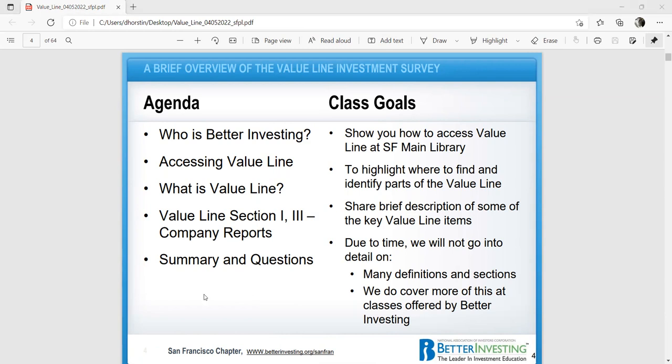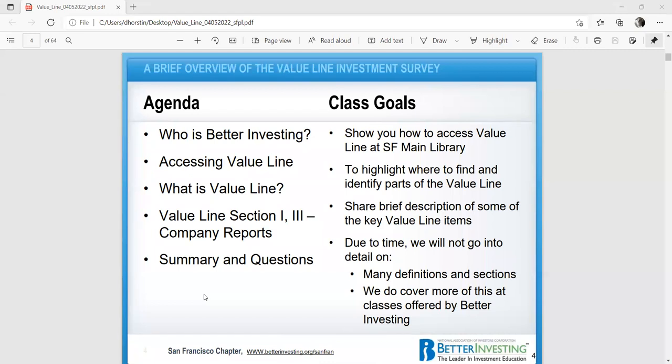When I taught this class in person, this class usually takes three hours. Today, we only have one hour. So I'm going to introduce you to the online version of Value Line and how you can log into the San Francisco library and get your Value Line online and do some studying at your own pace. If you have questions, feel free to email me.